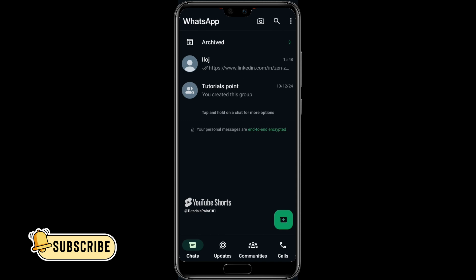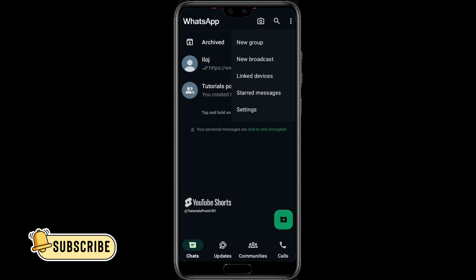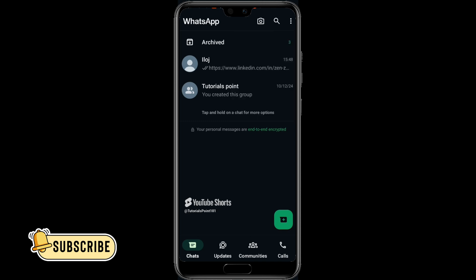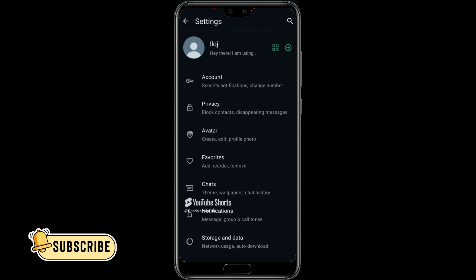After you open up your WhatsApp account you'll be on this page which you are seeing on your screen right now. On this screen, on the top right corner, you'll see those three dots — go ahead and click on it. Once you click on those three dots, a menu will appear on your screen. On that menu, click on the Settings option.